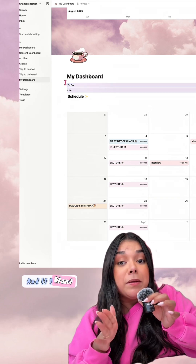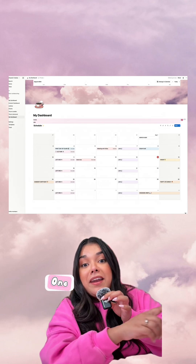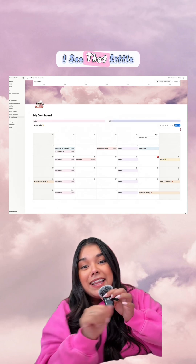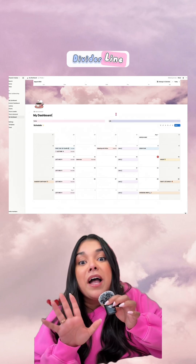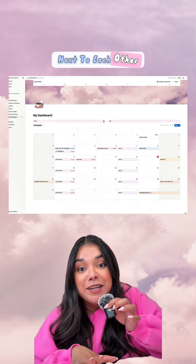If I want them to be beside each other, I can just grab one and butt it up against the other one. As soon as I see that little divider line, I'll know they're going to show up right next to each other.